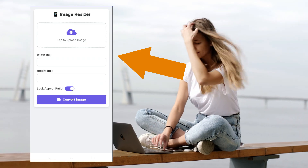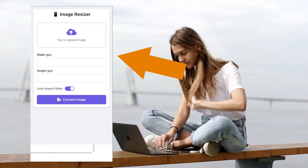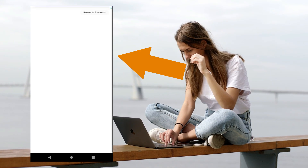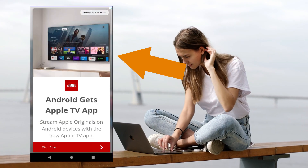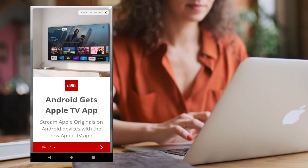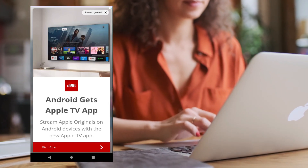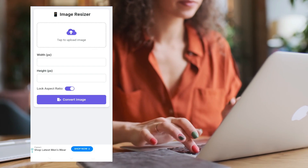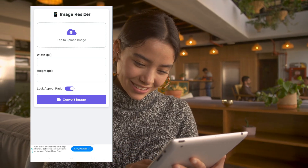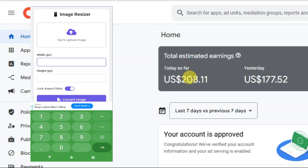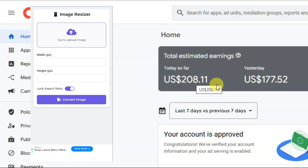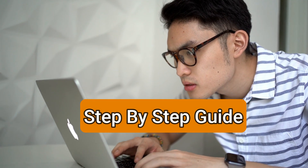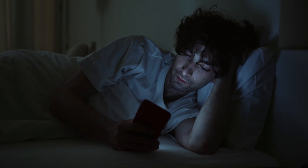I have made an image converter application and it is showing Google Ads. Google pays money for these ads. You can also make this kind of application and monetize it using Google AdMob. Google will show advertisements on your application and you can earn hundreds of dollars every single day. I'm going to share with you step by step how you can do it.